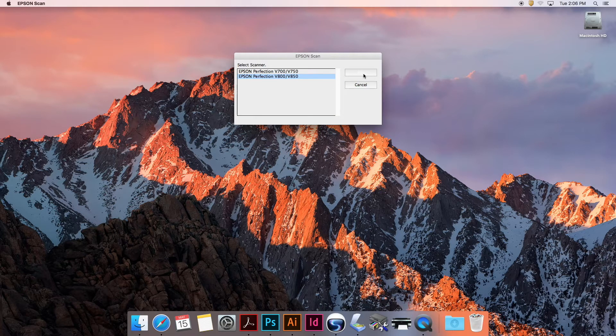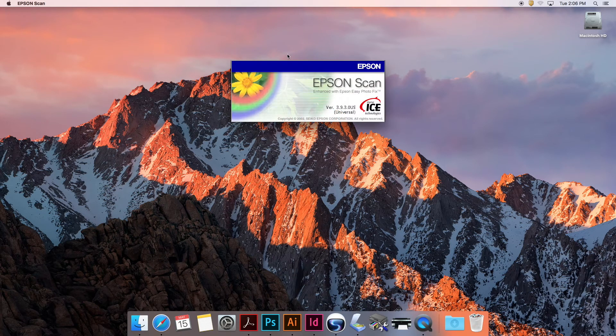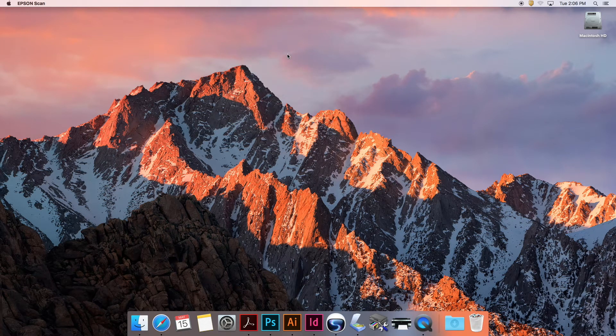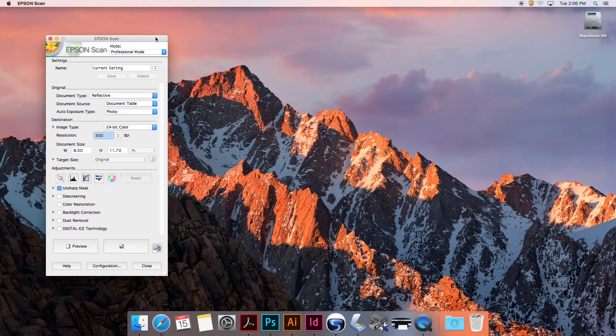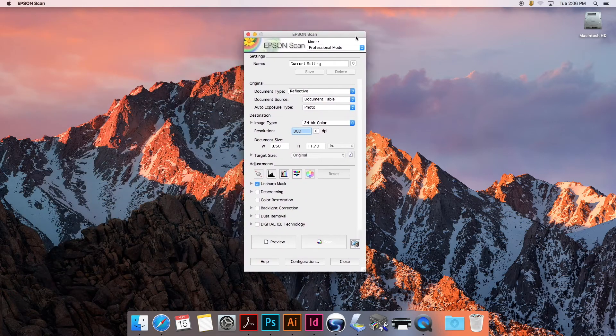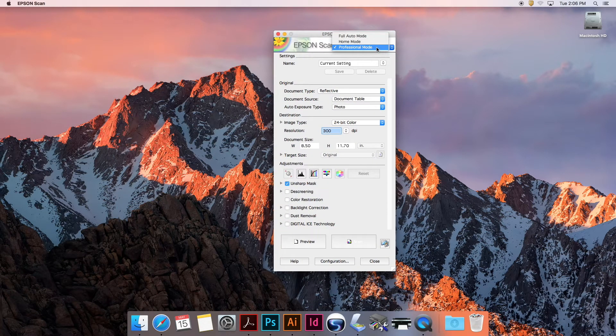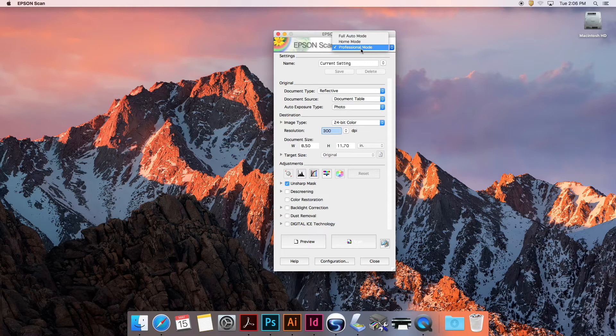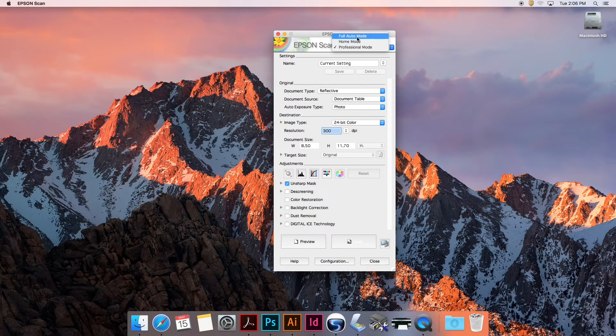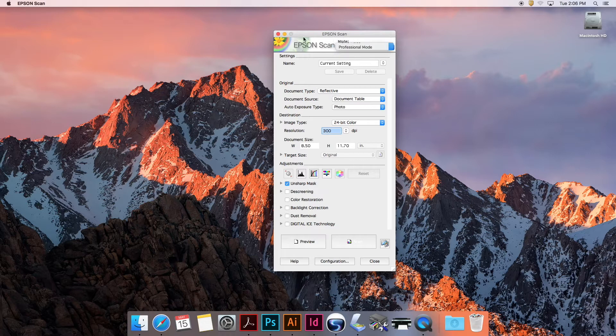We're going to open the current scanner. It may have a starting screen where you pick the mode. We're going to do professional mode here because we want full control over how we're going to scan this. We don't want to use auto mode or home mode.